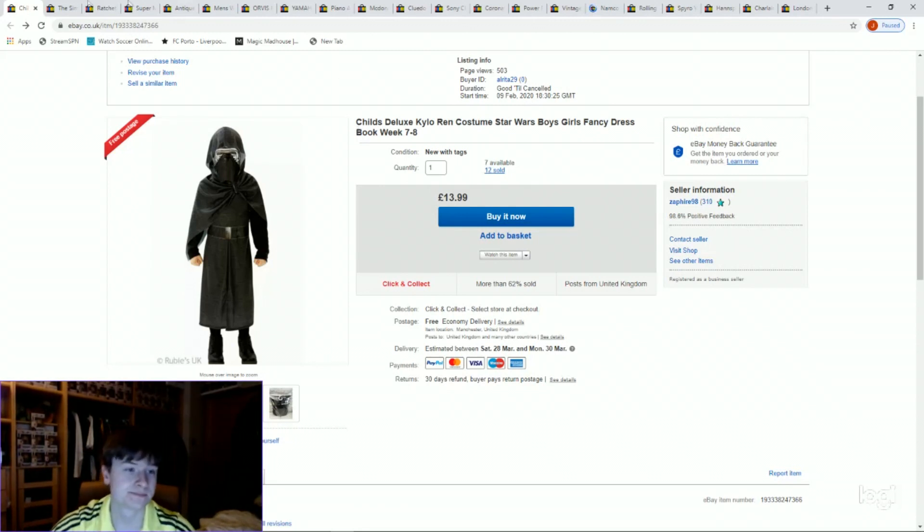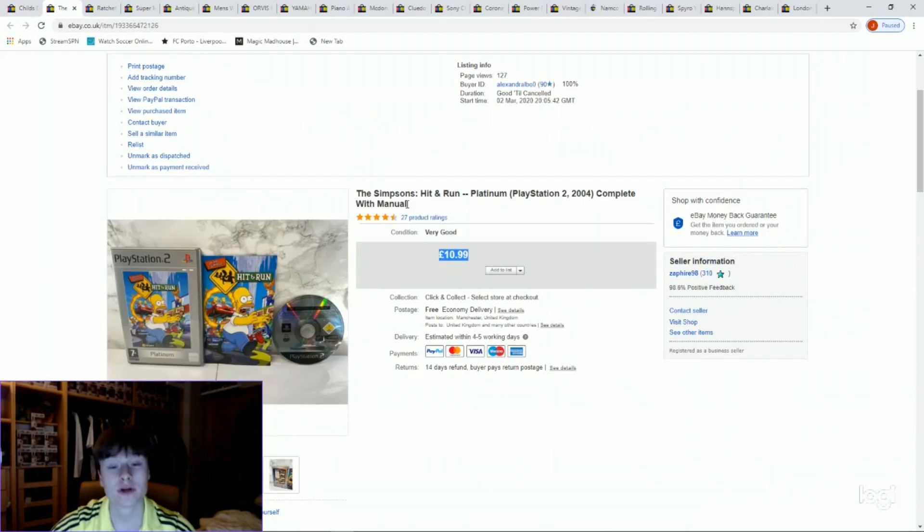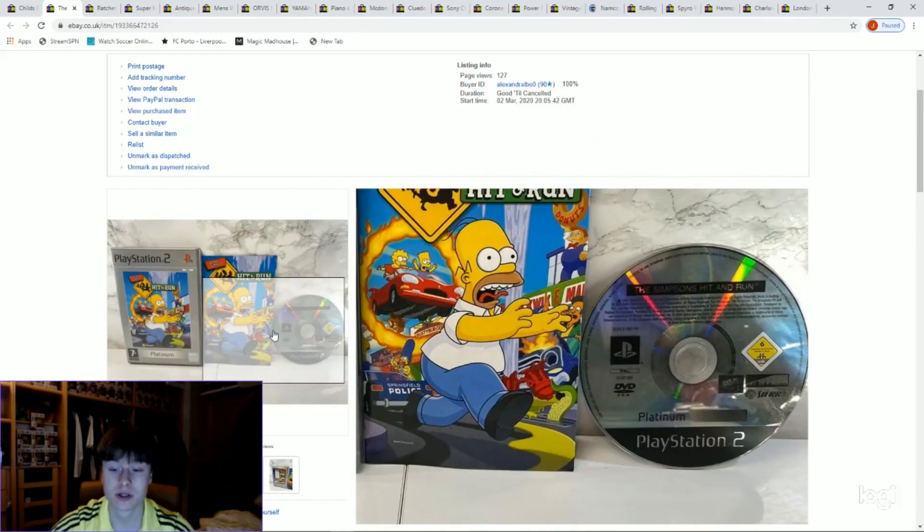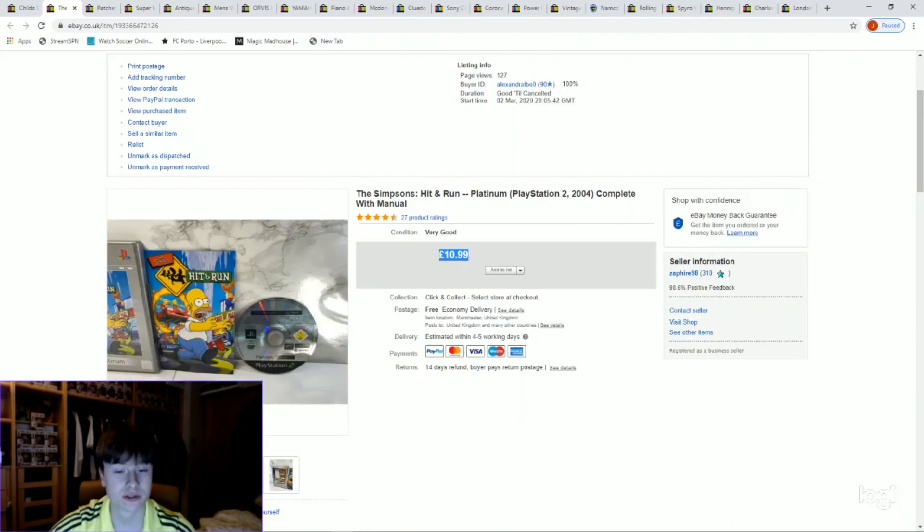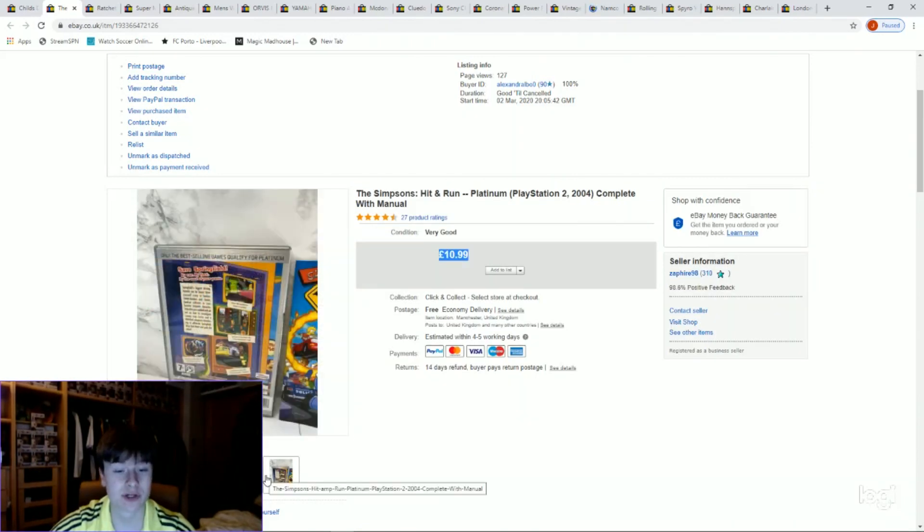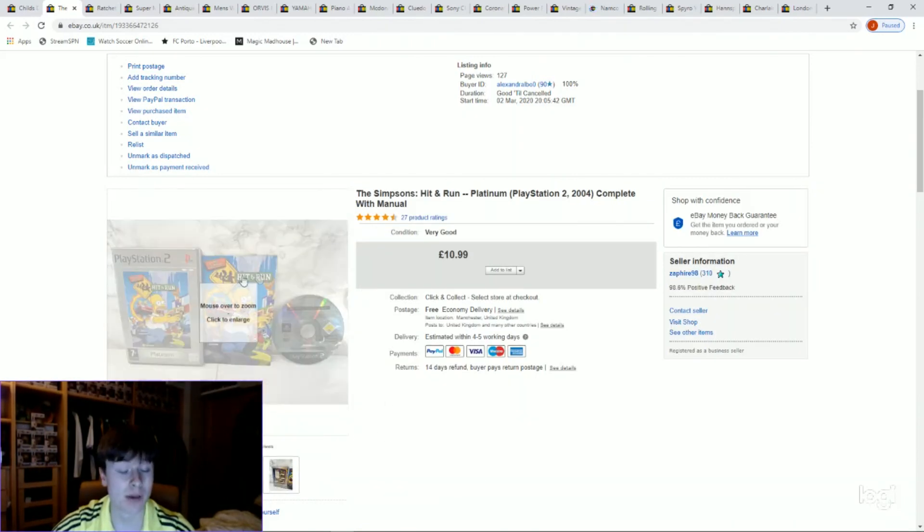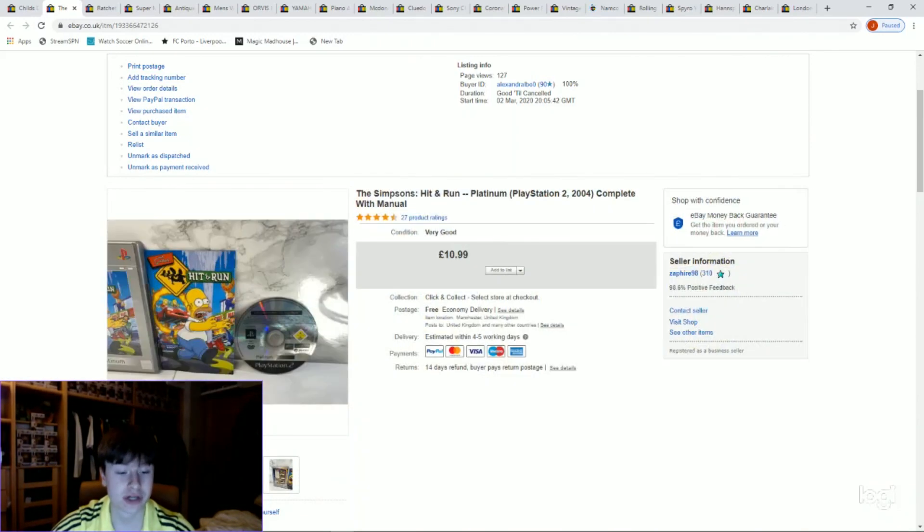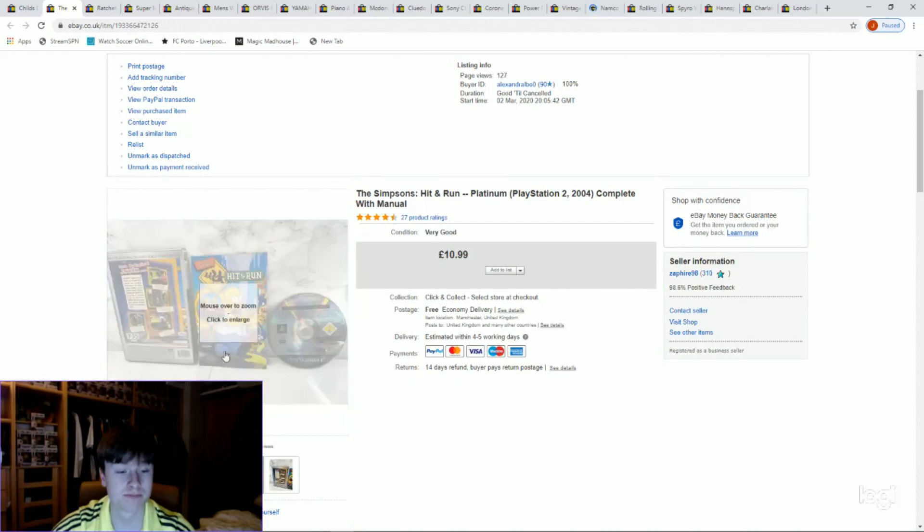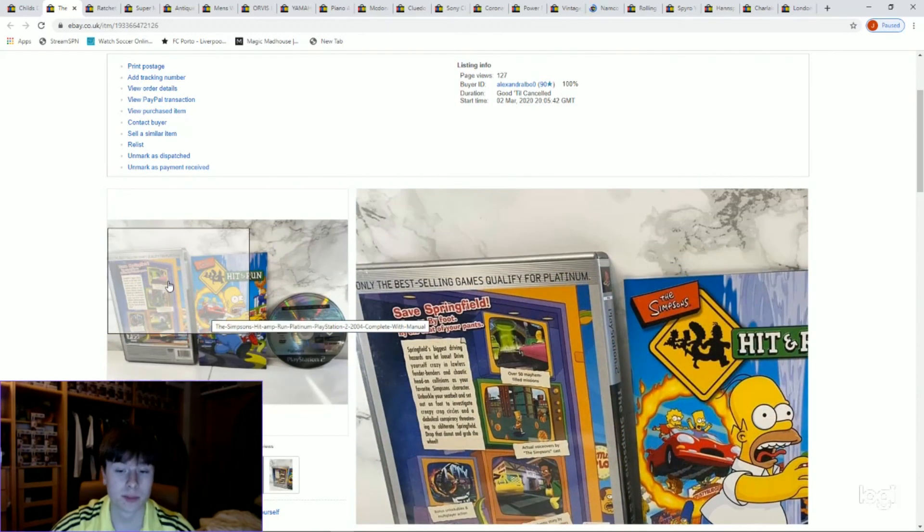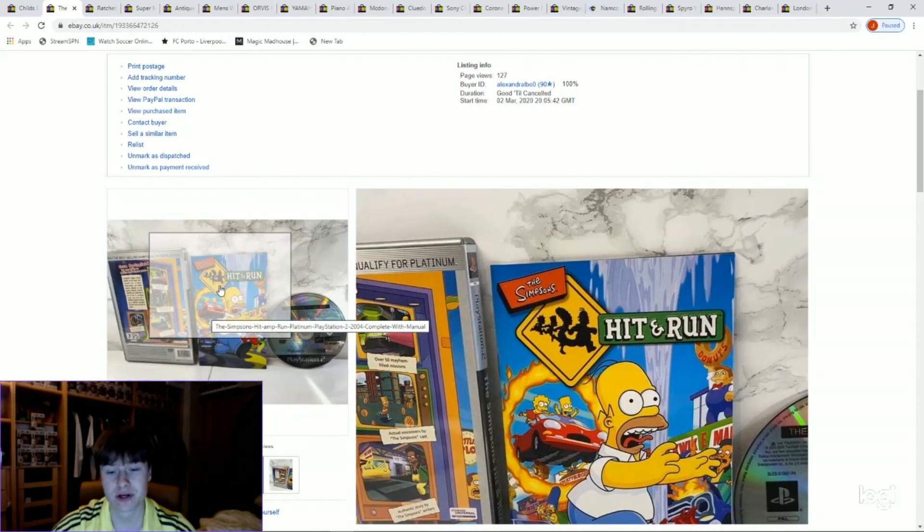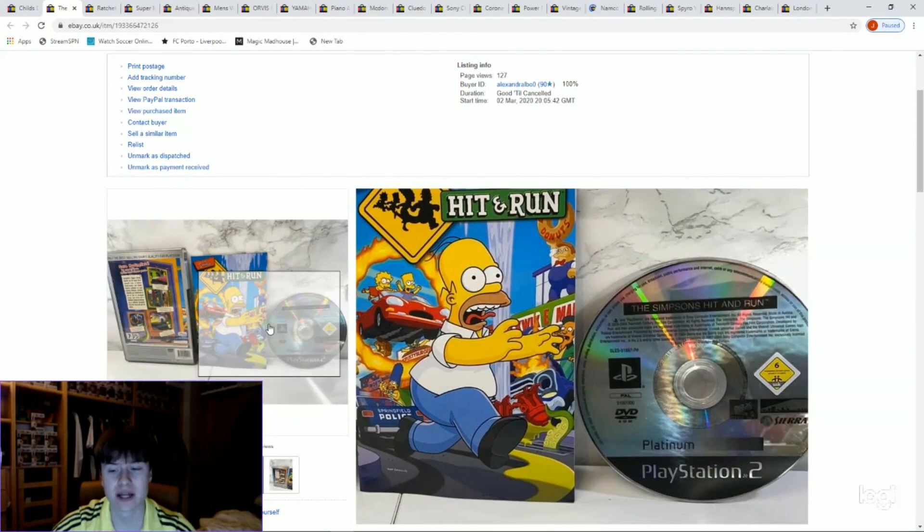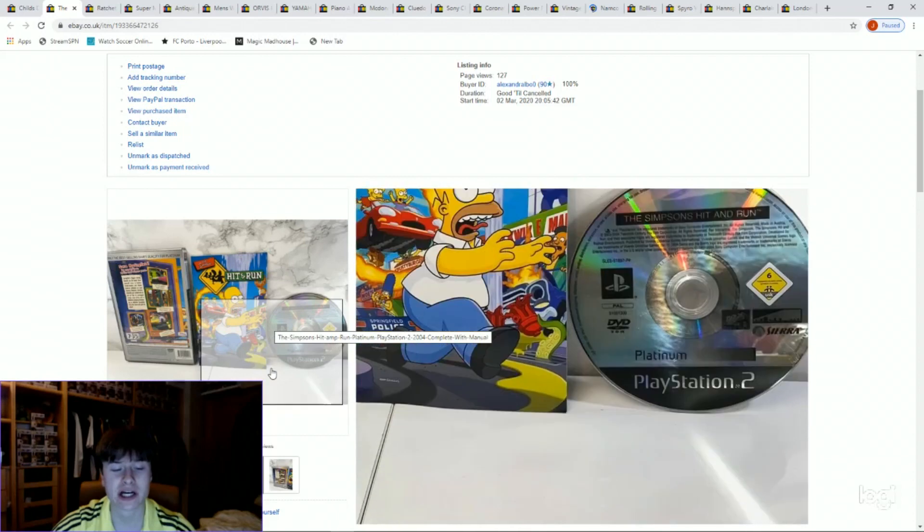Next one we've got Simpsons Hit and Run Platinum on PS2. Nice and easy, a couple of photos, £10.99. We paid a pound, so yeah, look out for this one. The Platinum one is a little bit more sought after, and the better the condition the more you can ask for it.